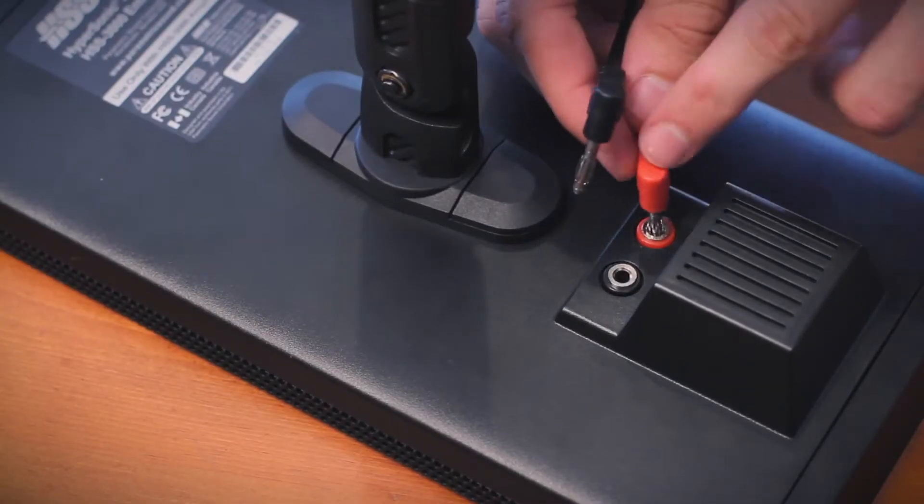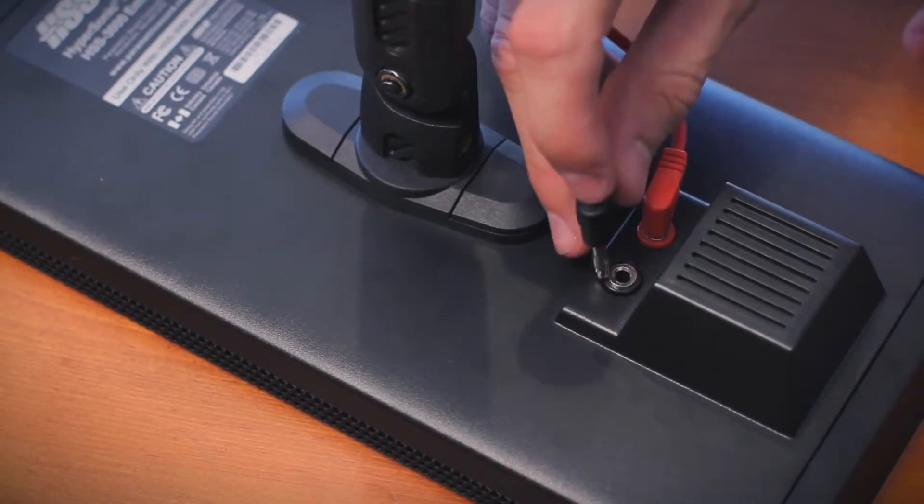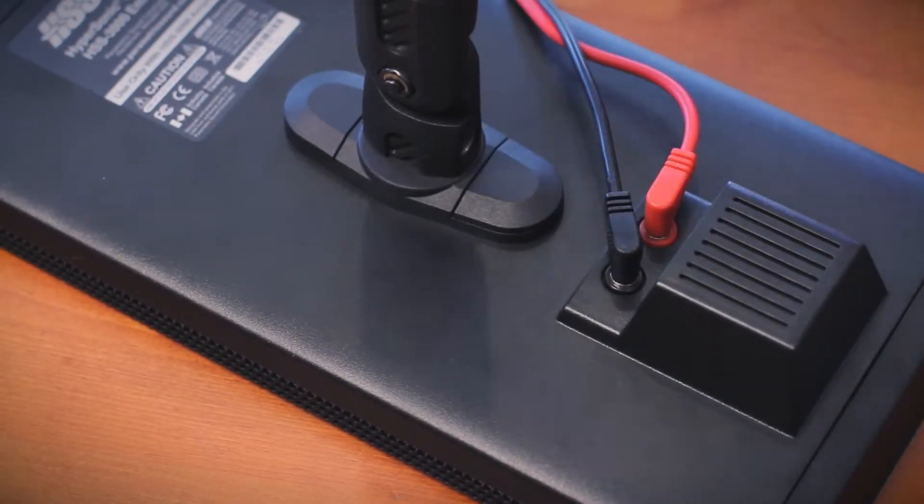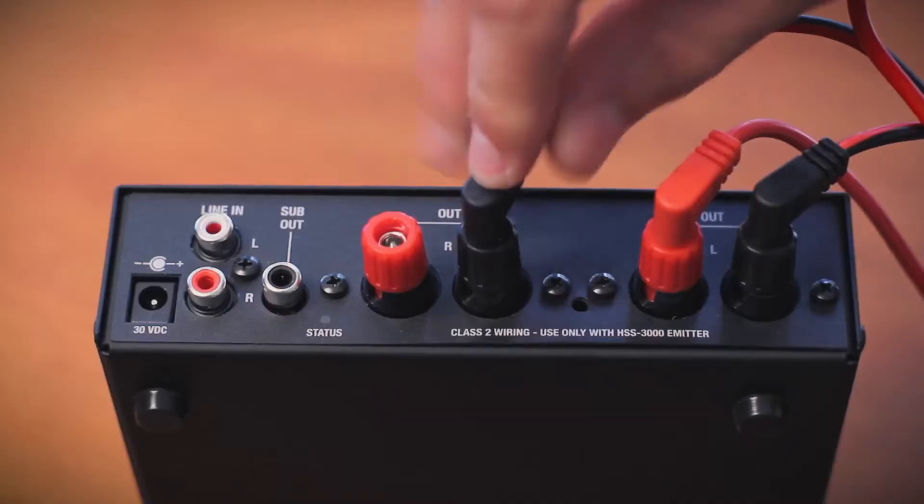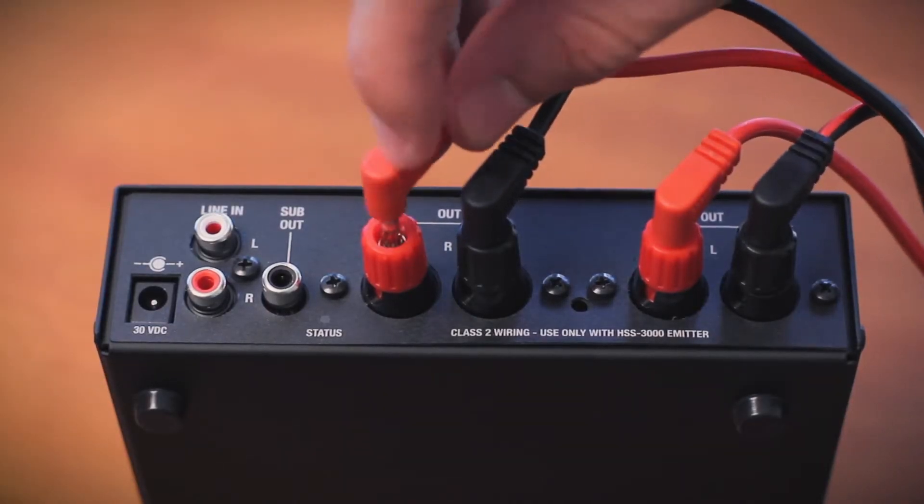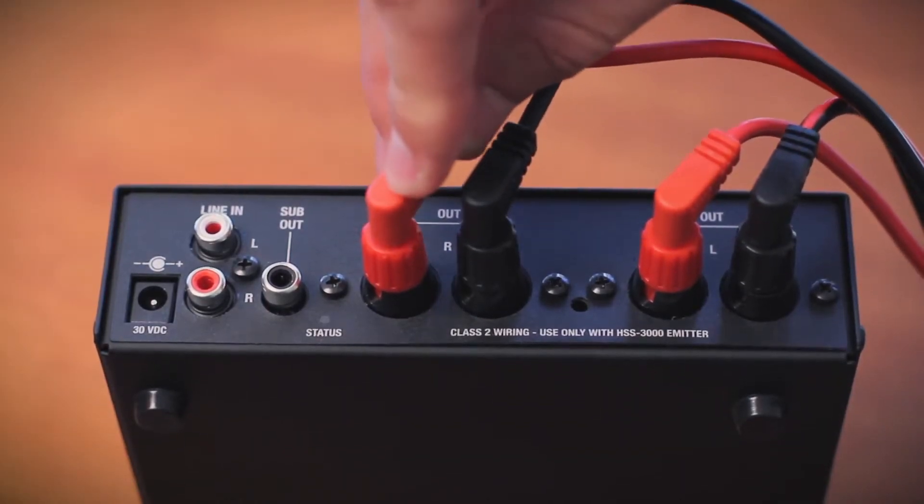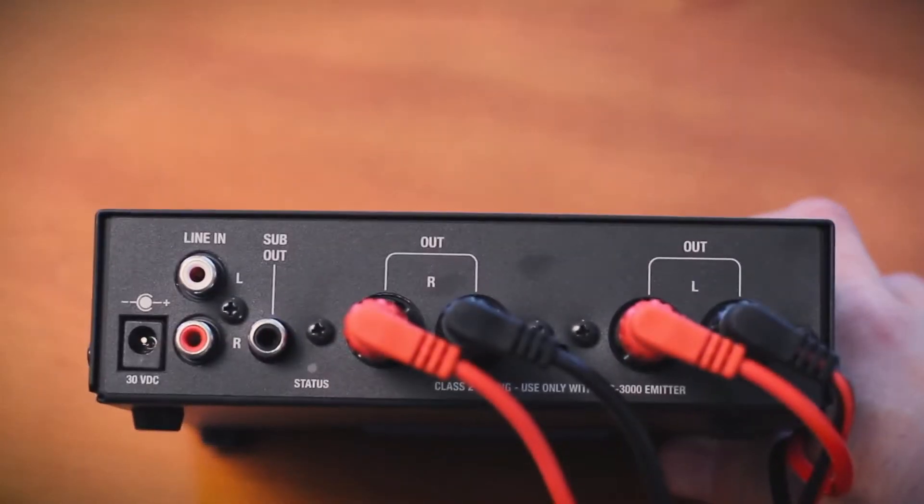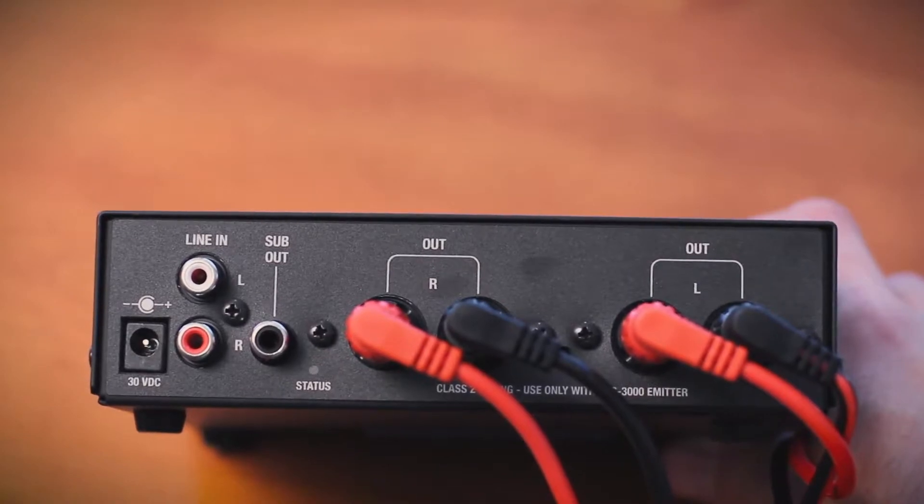Connect one end of the red and black speaker wires to the back of each emitter and the other end to the back of the amplifier. You will find connectors for left and right speakers.